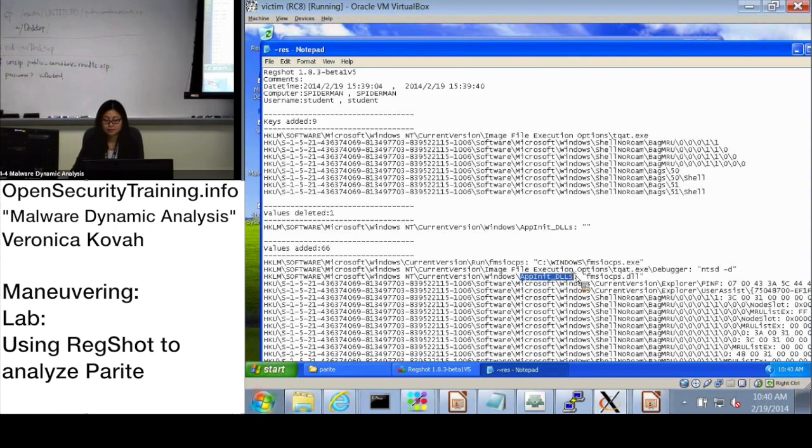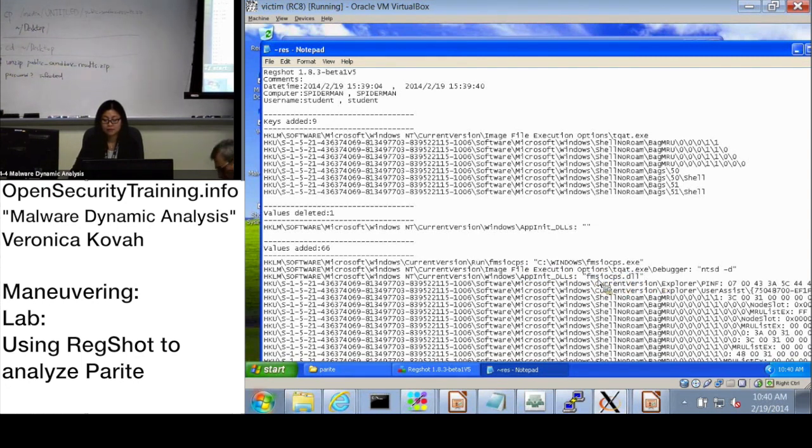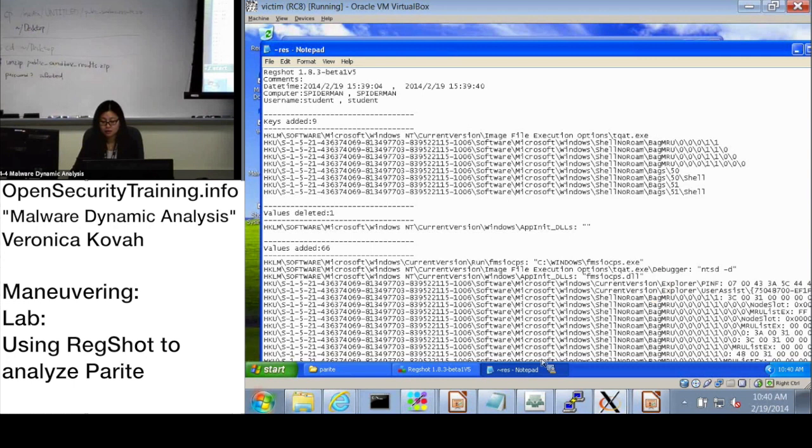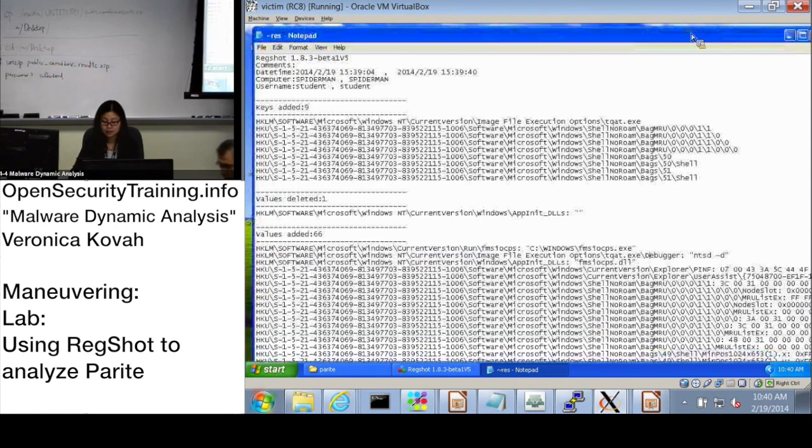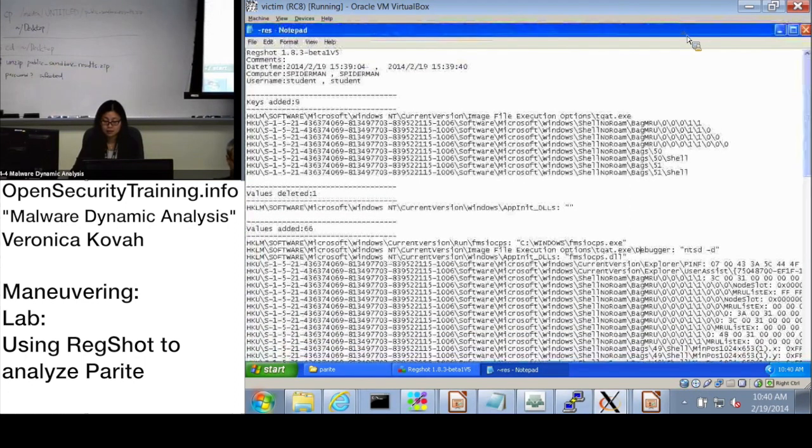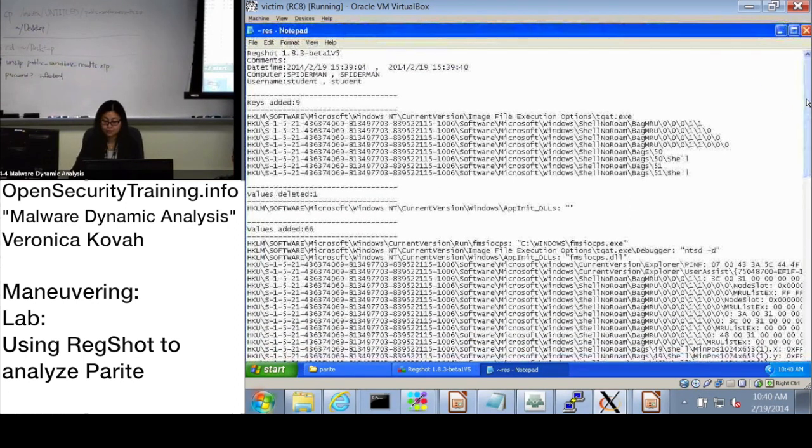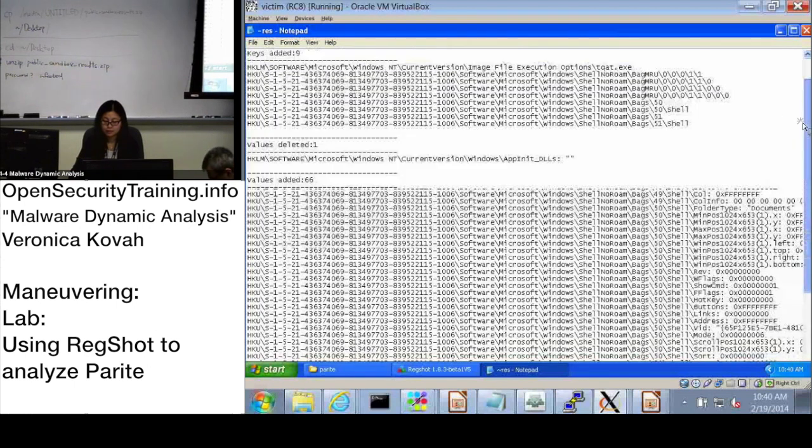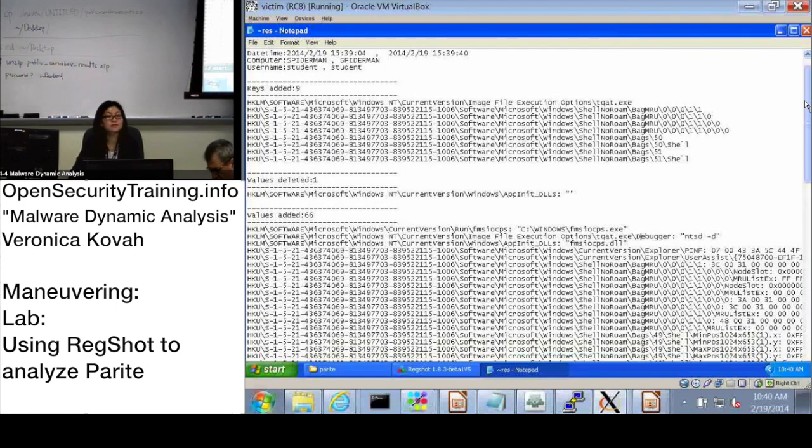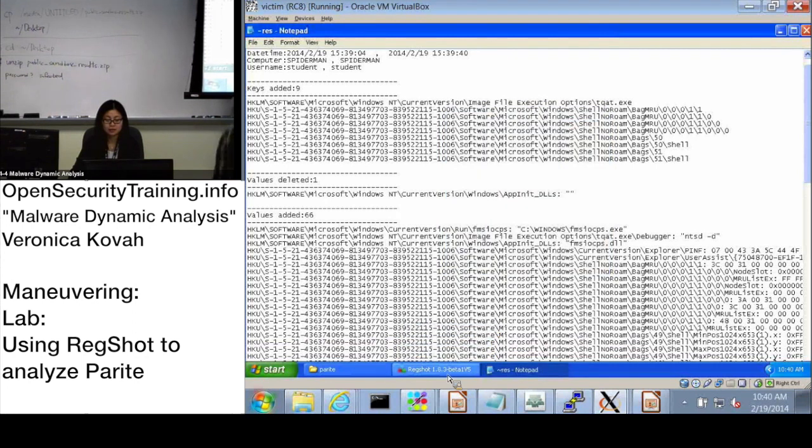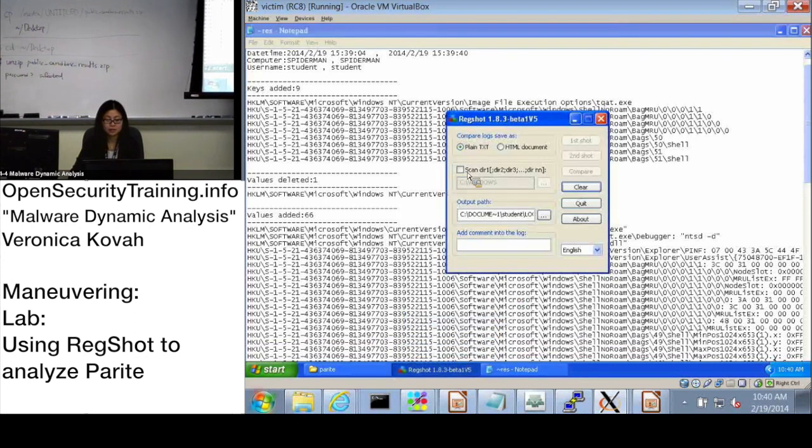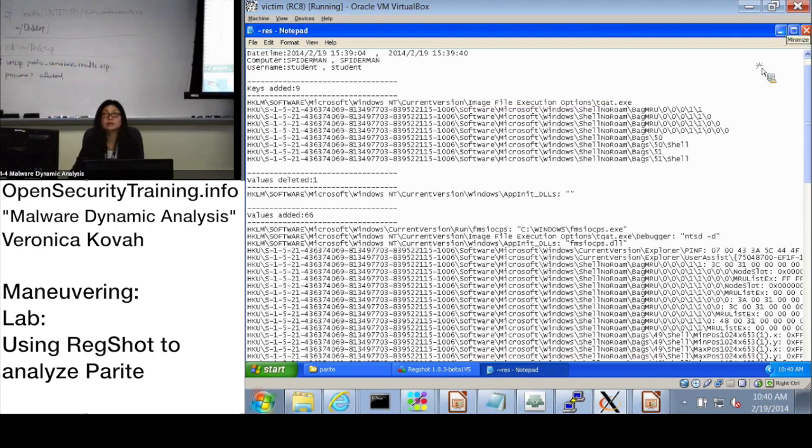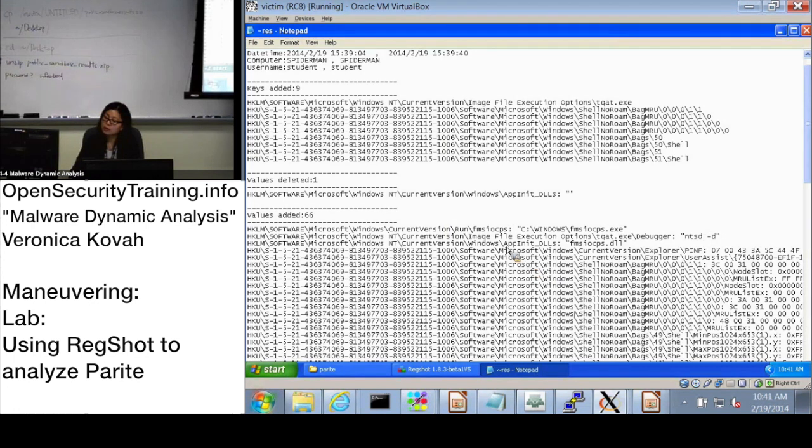Registry key, and for that it is actually registered as fms io cps.dll, right? Okay. Do we know what details about it by just looking at it? Let's see. We don't, because we didn't specify looking at the directories. The RegShot again, we actually didn't click this one, right? But we know how app init DLL is being used.